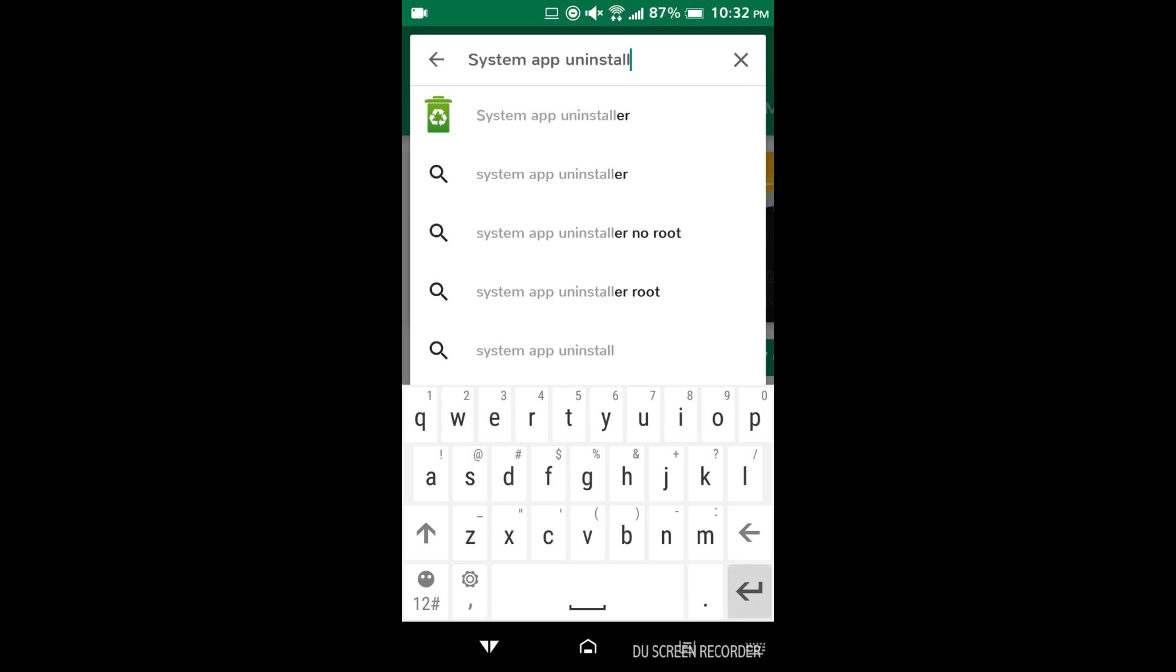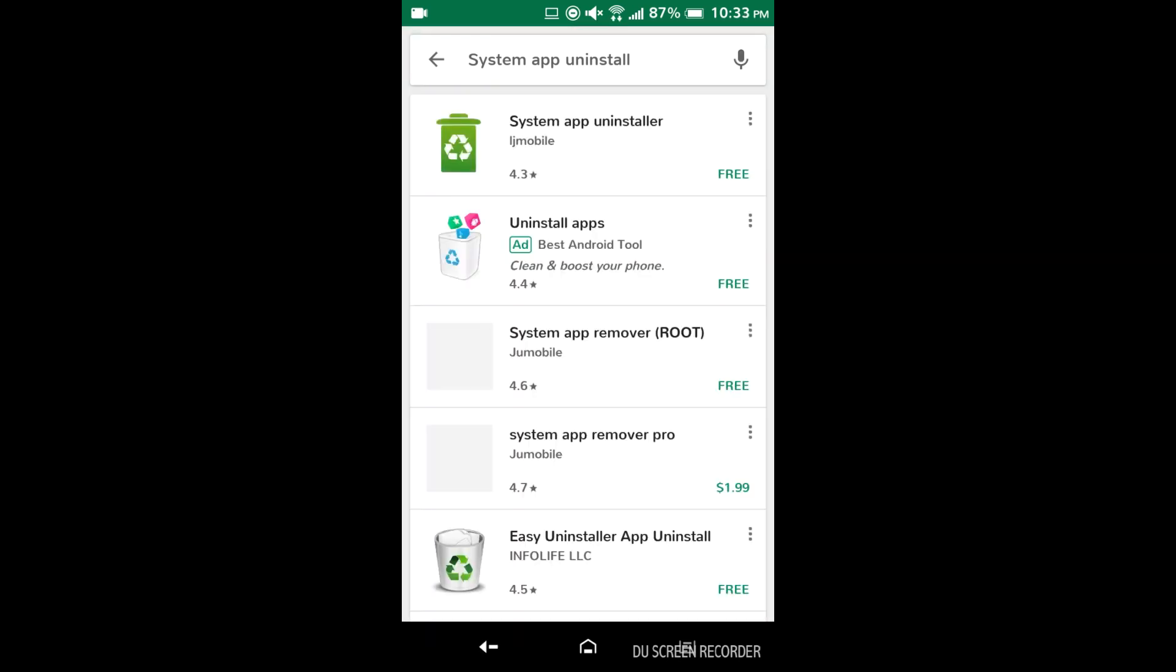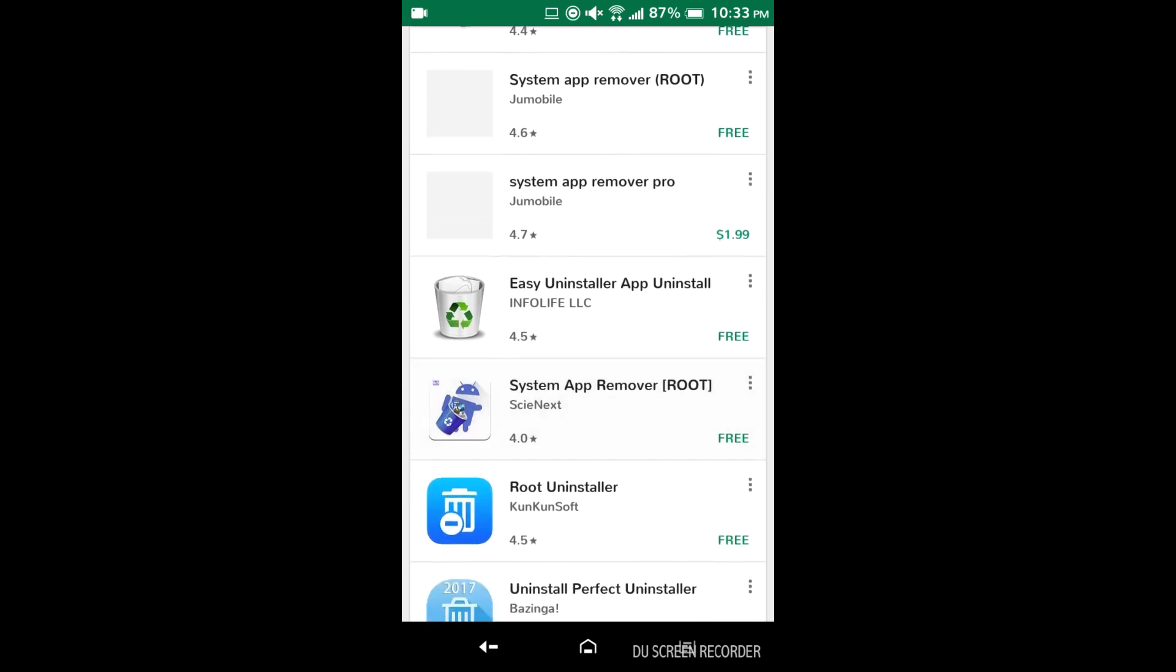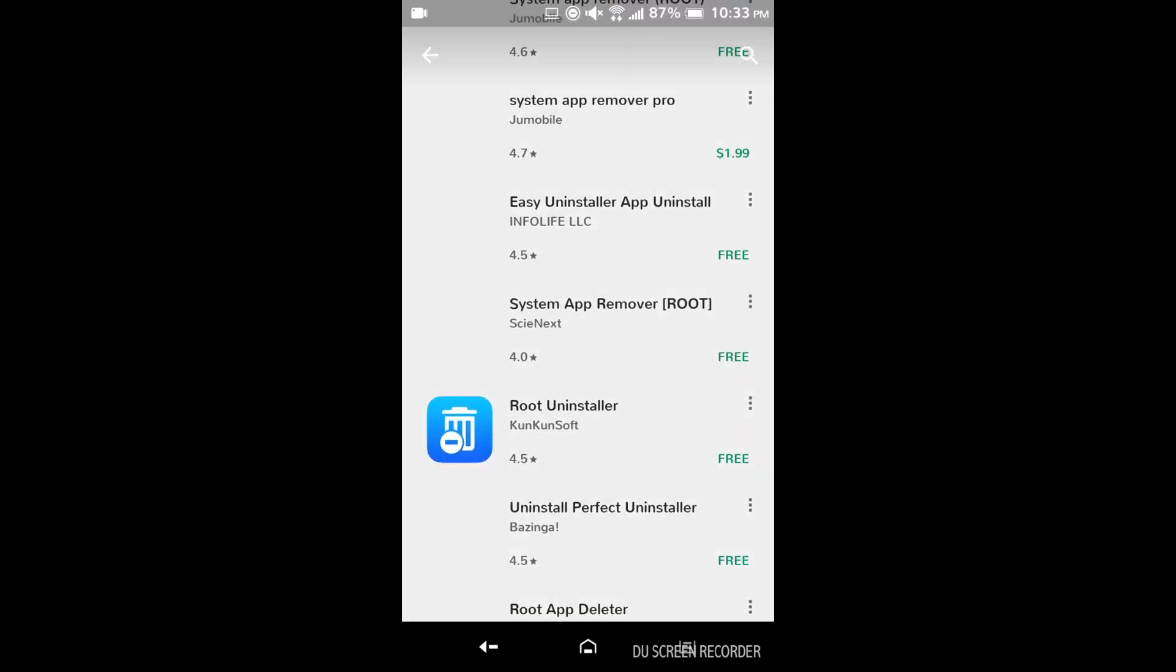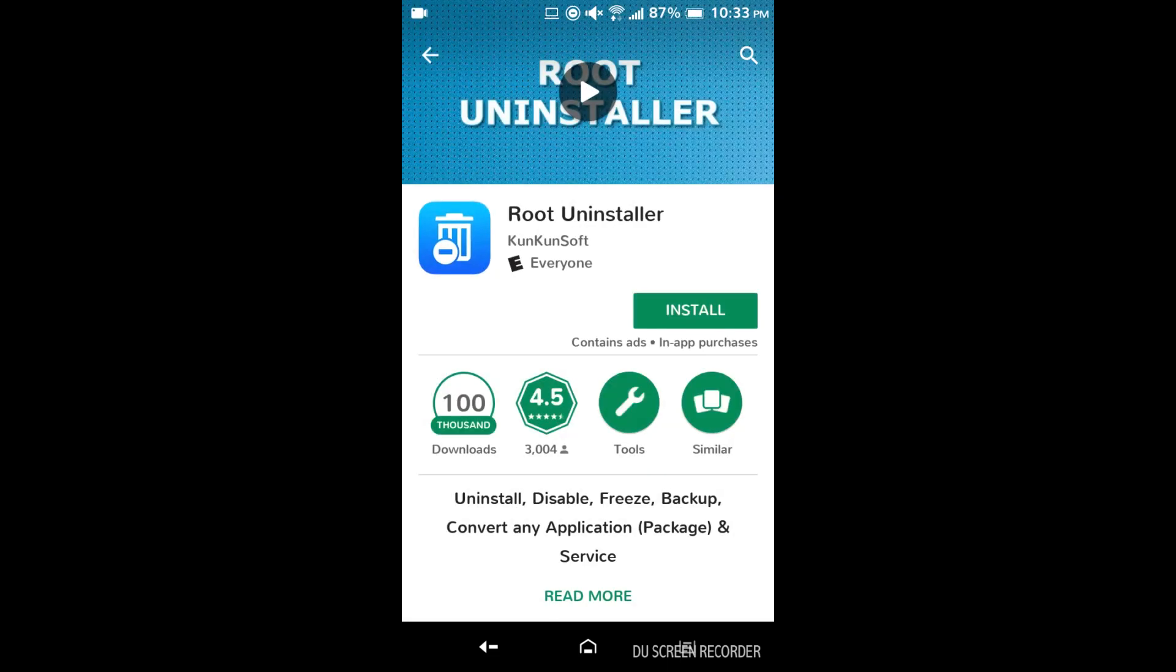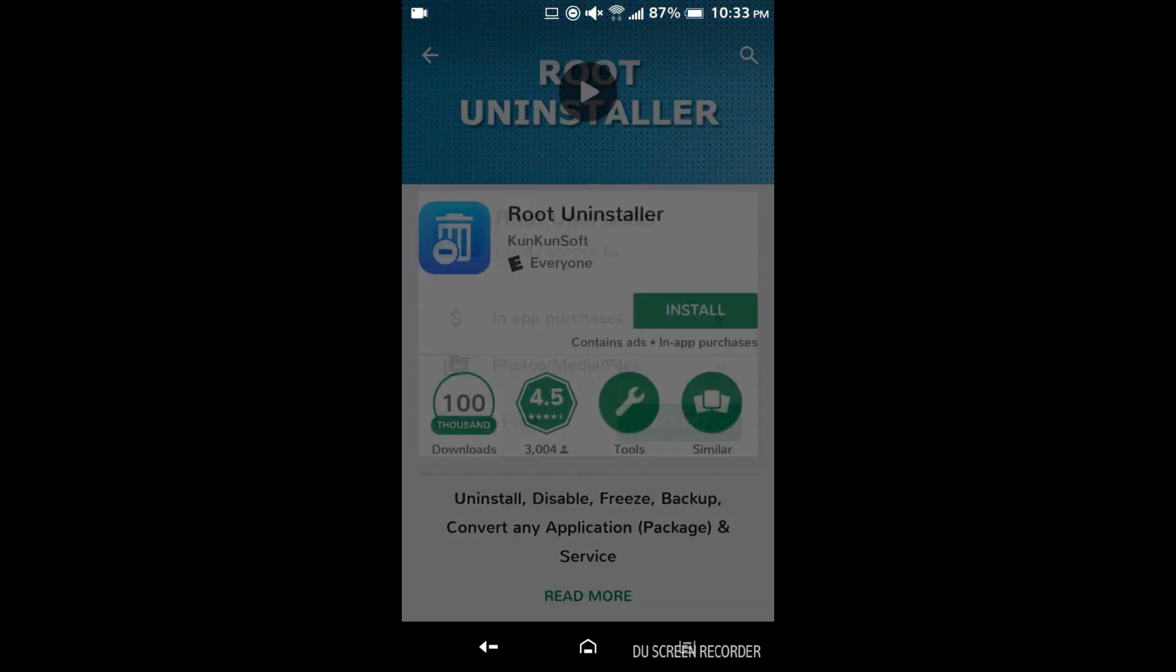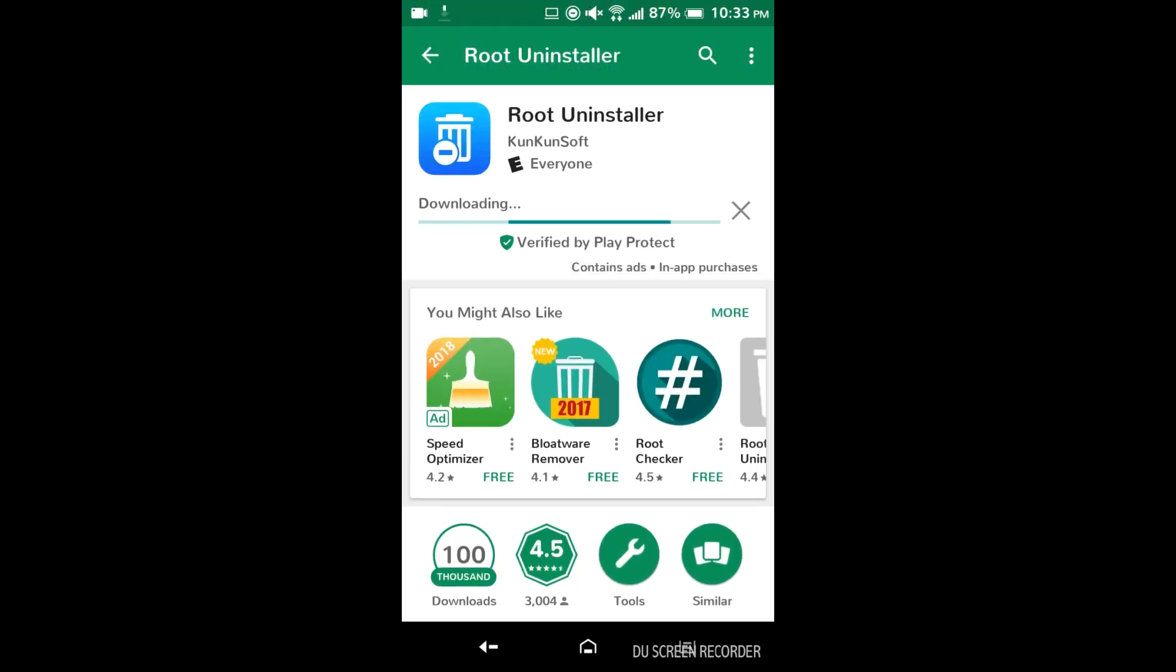So you're gonna want to search for root uninstaller. There we go, root uninstaller. This I've tried a lot of apps. This one in my opinion has done the best job. I'm not sponsored by them or anything. It's just the one I found was most useful.